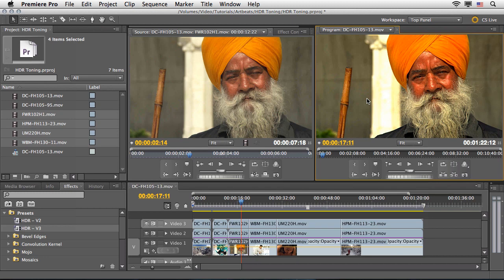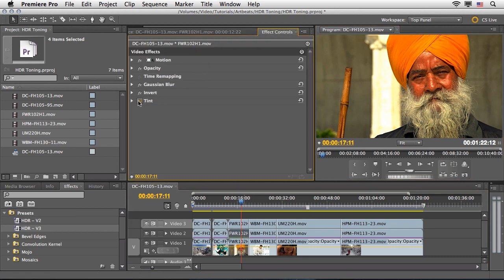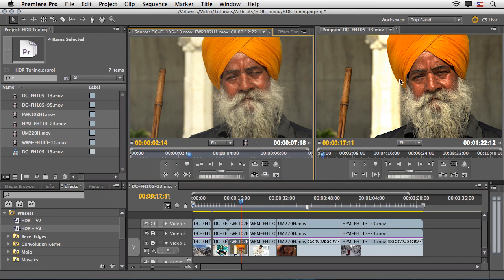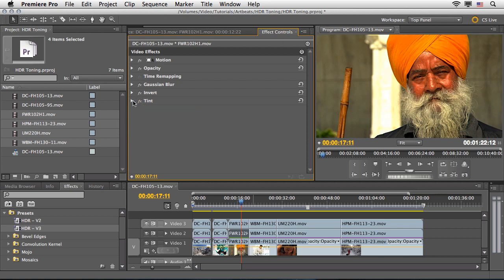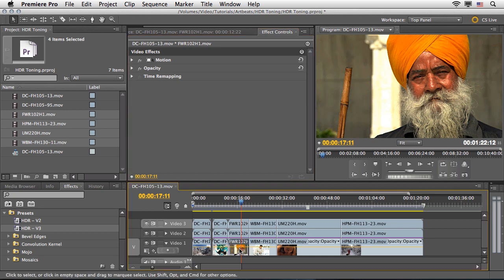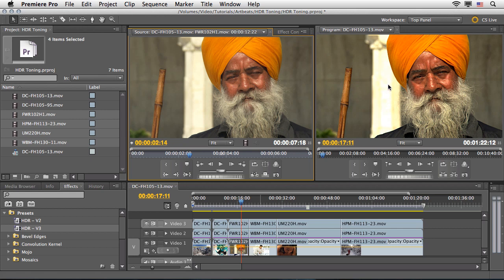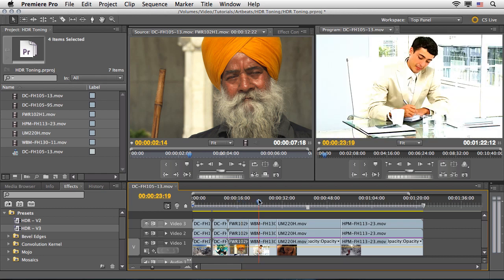Watching the result, we have much better definition and lots of detail. However, due to the nature of this HDR toning effect we have an over-saturated look. To fix this, select Video 2, return to its Effect Controls, and dismiss the Tint effect — which behaves as an opposite to the Invert — to return the colors to their natural state. If you want just a little saturation, re-enable the Tint effect and adjust the Amount to Tint, maybe only 20%, then compare to the original.